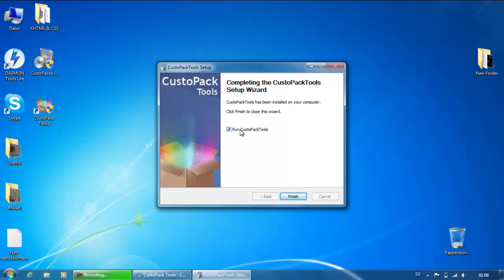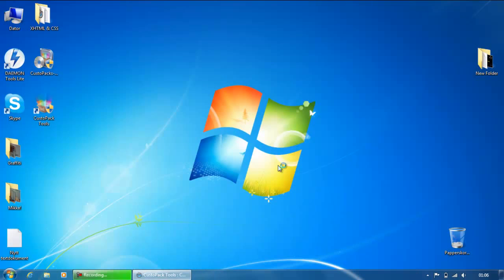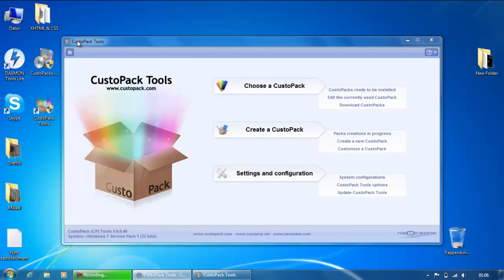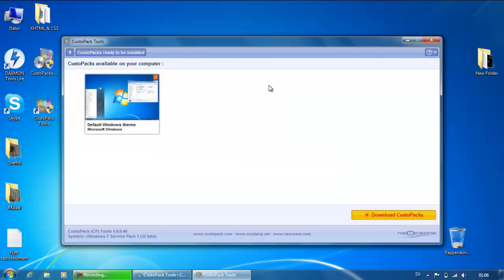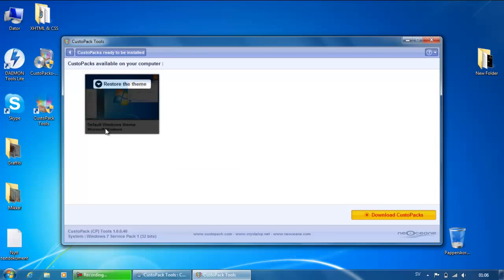Then you run CostomPack Tools. Finish. So then, as you can see, this is CostomPack Tools — pretty amazing. Then if you just click here, choose a custom pack, and as you can see you just have a default Windows theme and you want a Mac theme.